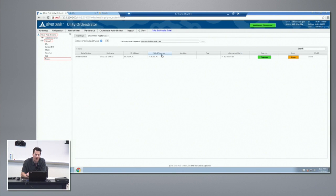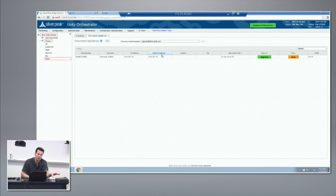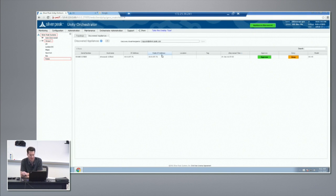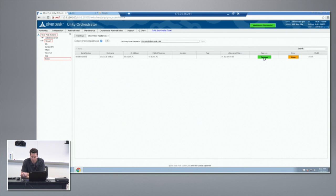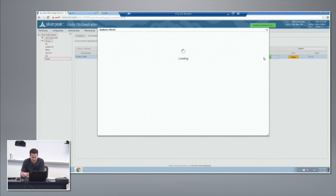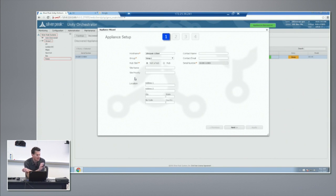One of the key pieces with Edge Connect is that we can handle NAT and dual NAT traversal, so you can essentially provision sites even though they're behind a NAT device. At that point we'll approve it here, and it will walk you through some very basic setup screens.